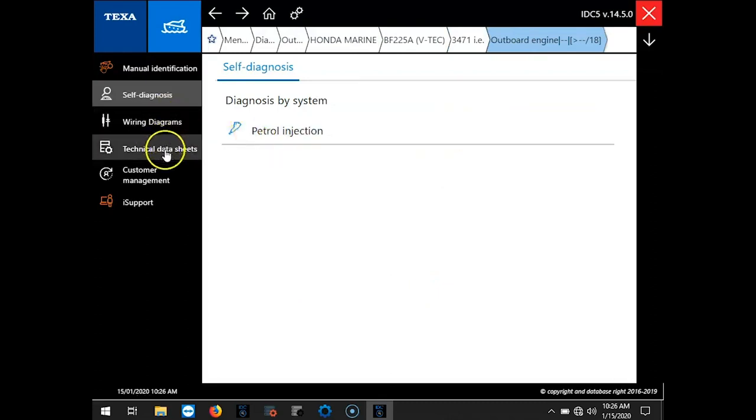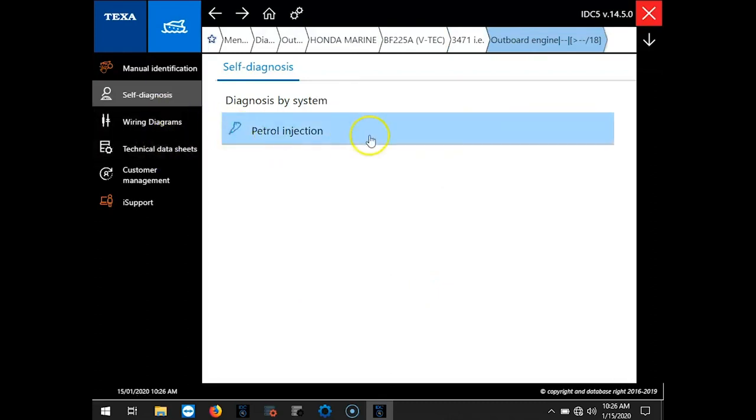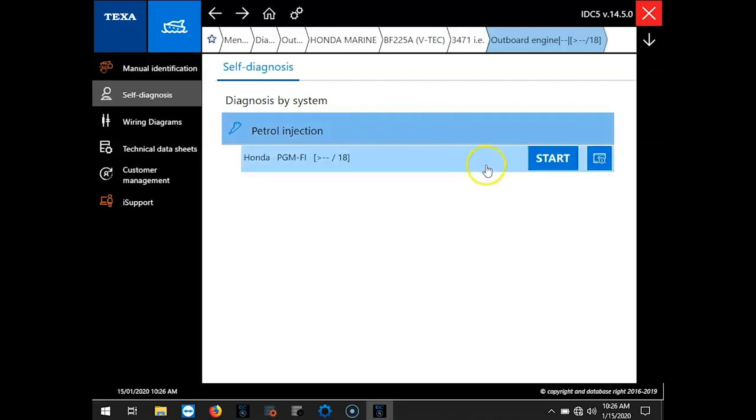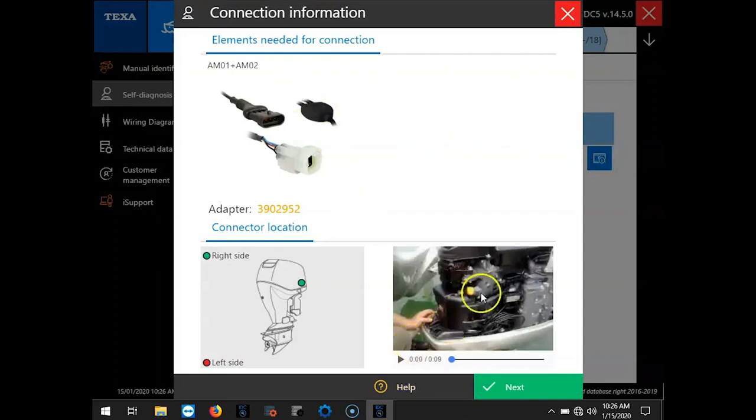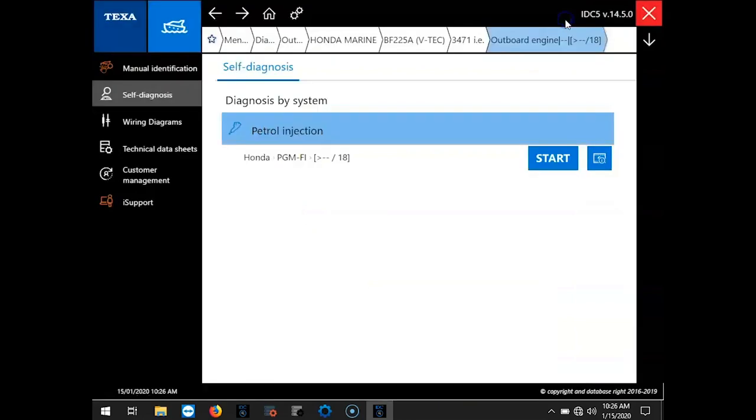On the left-hand side you'll see the wiring diagrams and technical data sheets. You can get to those right there. We'll hit Gas Injection. We'll move over here to the film strip. That'll give us the cables we need to use and a little video where to find a connector on the engine. So we'll go ahead and hit Start.